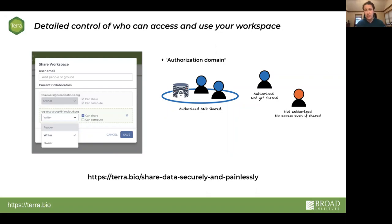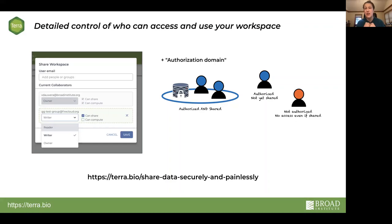When you want to share data or tools, you can share a workspace with somebody and specify very precisely what they're allowed to do with what you're sharing. There's an additional level of security called an authorization domain, which is very important if you're working with sensitive data. It allows you to determine the finite list of people who can get access to your workspace — so that even if I share something with someone who's not on the authorized list, they will not be able to access the resource. This is very helpful for avoiding instances of over-sharing, which is critical when working with sensitive data.